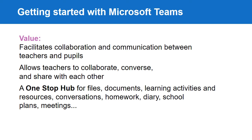There are many benefits to using Microsoft Teams in school. The values it adds include that it facilitates collaboration and communication between teachers and between teachers and pupils. It allows teachers to collaborate, converse, and share with each other.